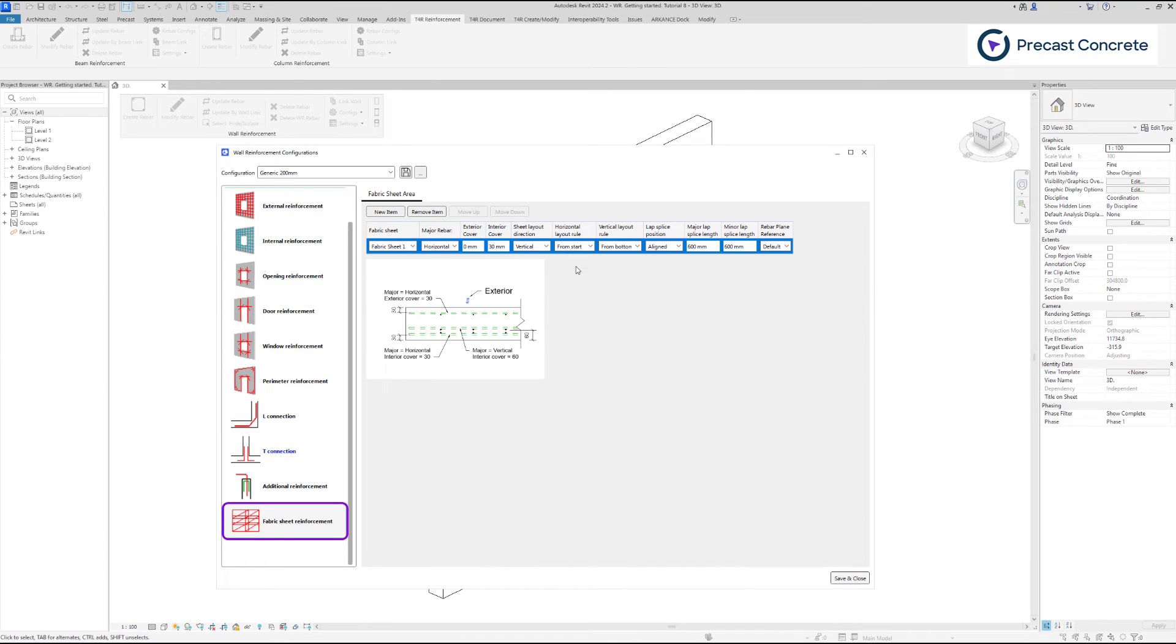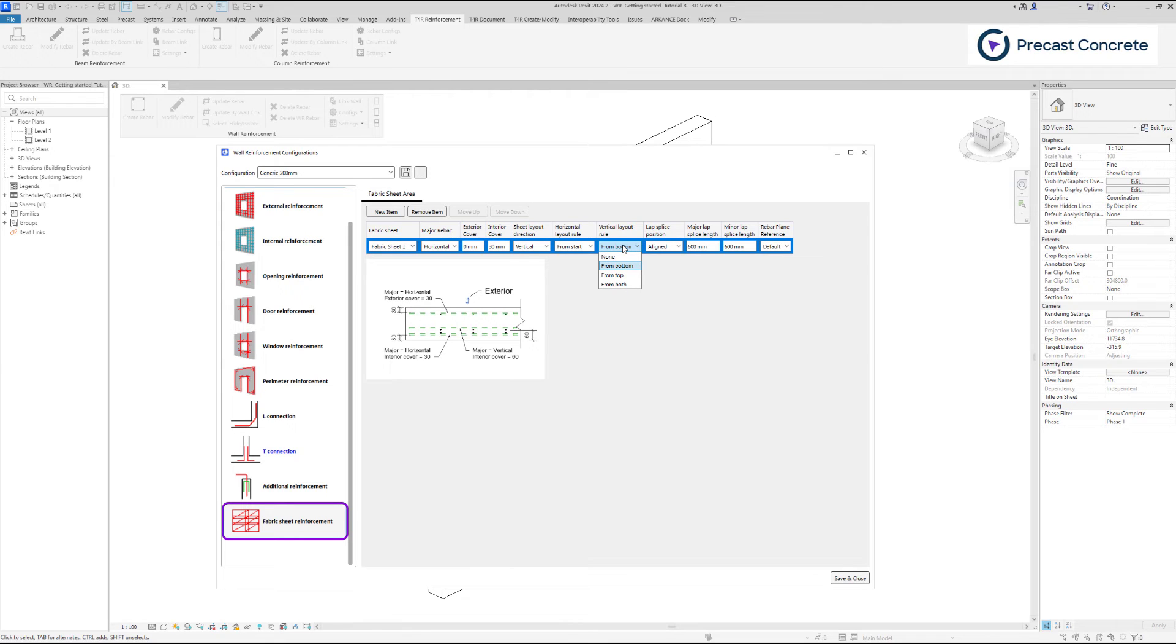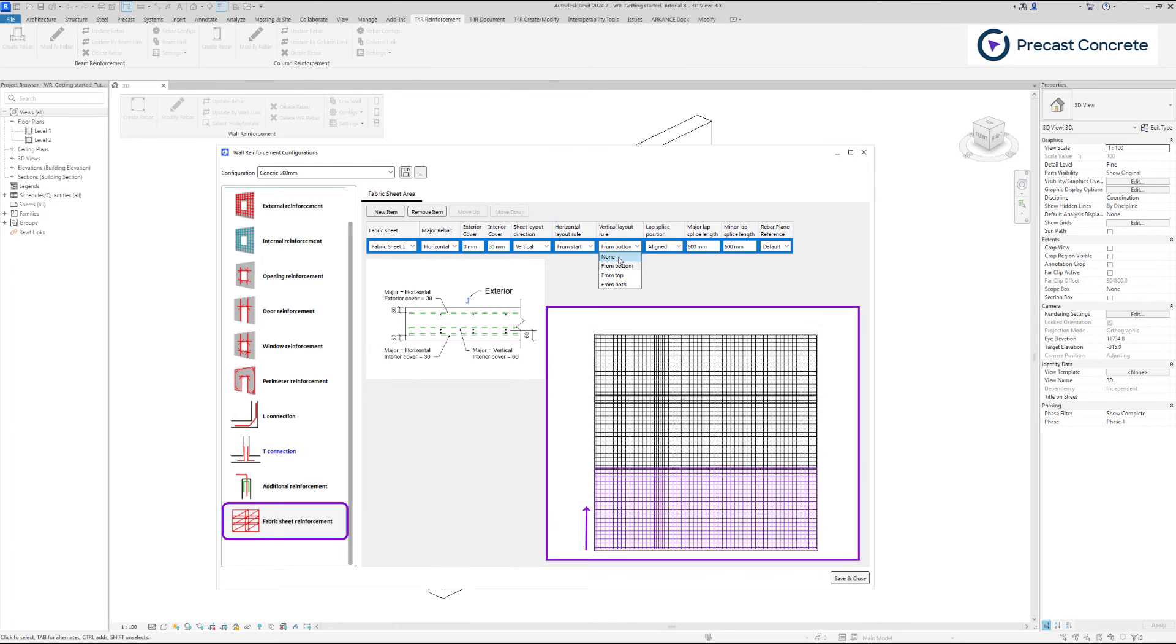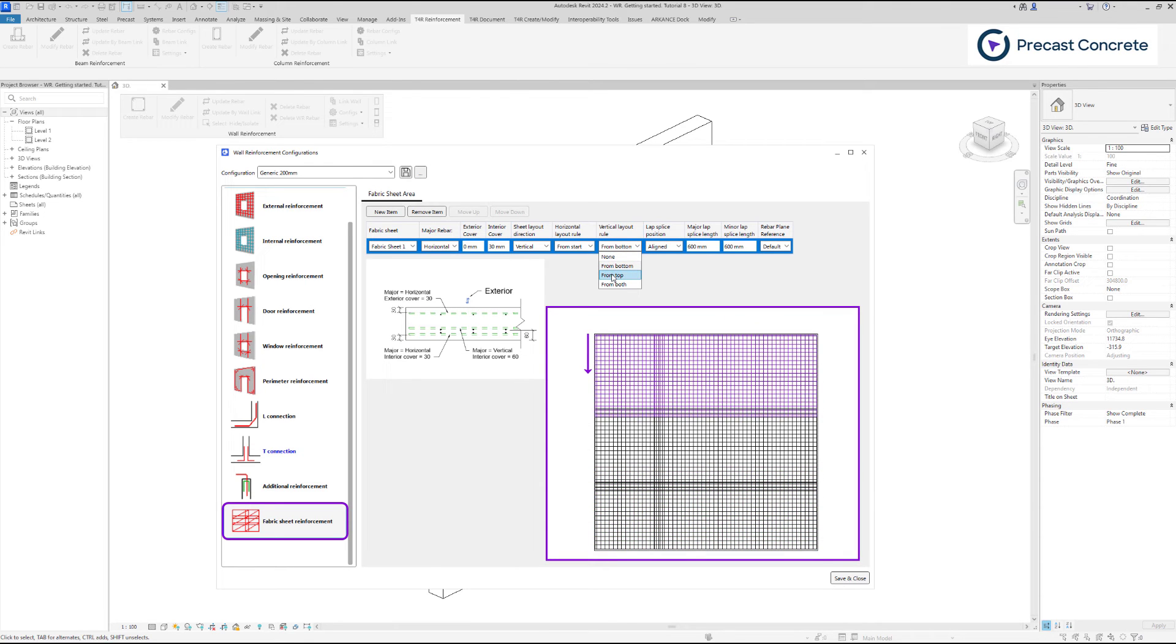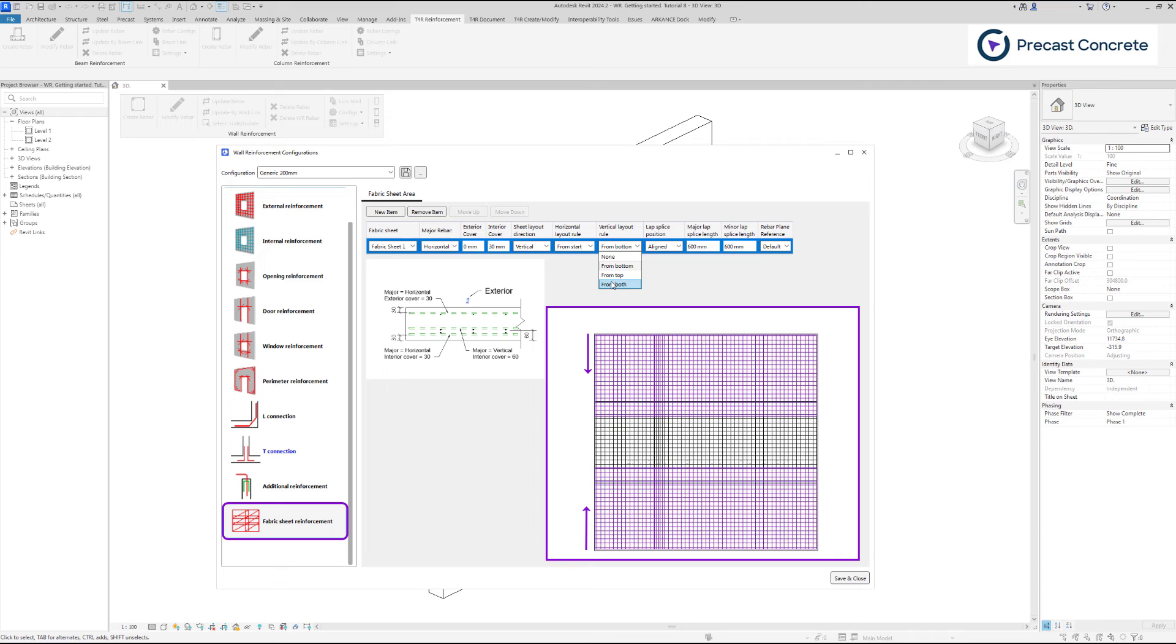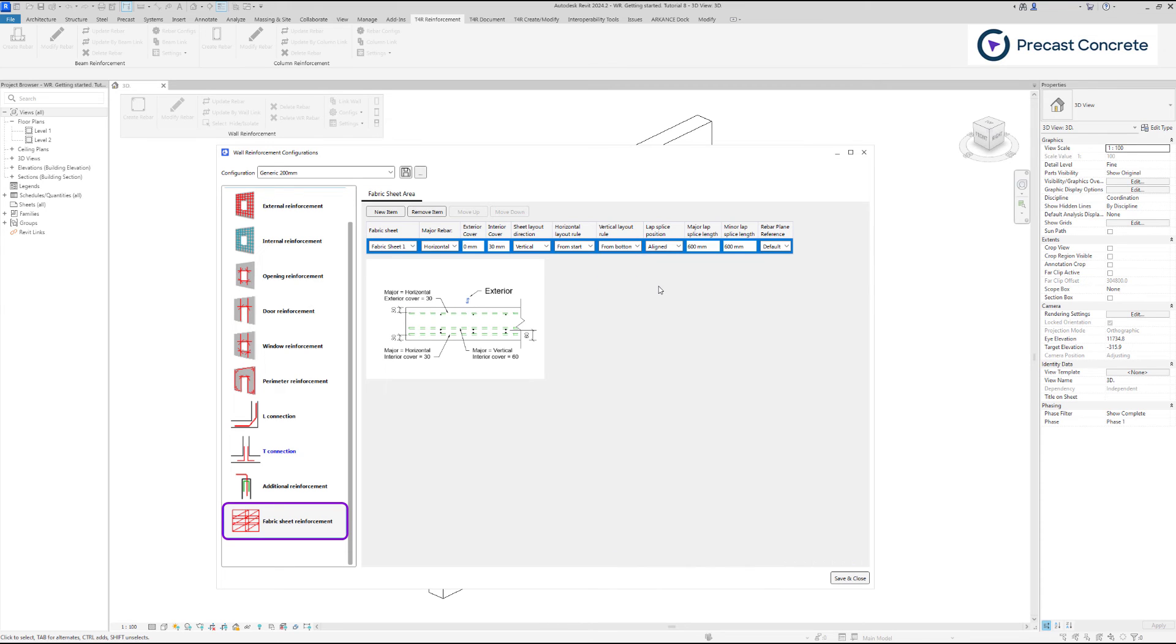Under vertical layout rule tab, choose from which side of the wall sheet layout will start – from bottom, top, or from both. Lab splice position shows an option for sheets layout in fabric area boundary.